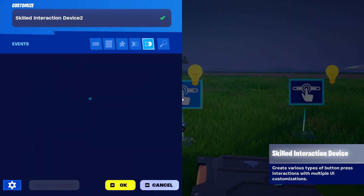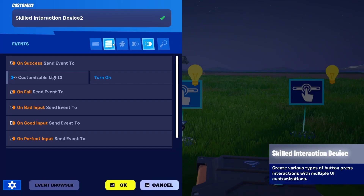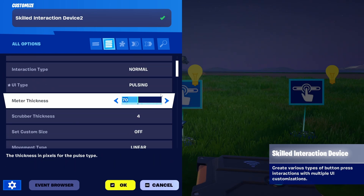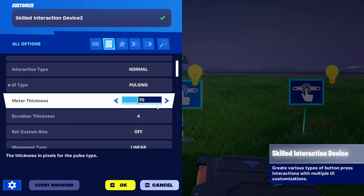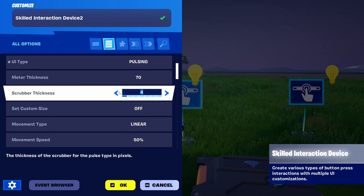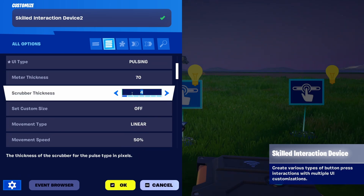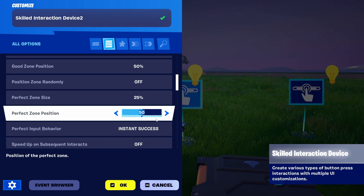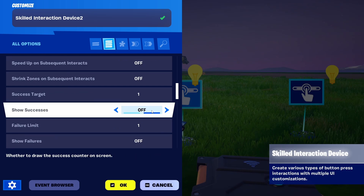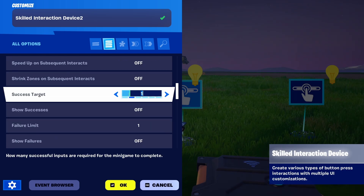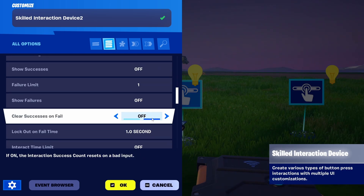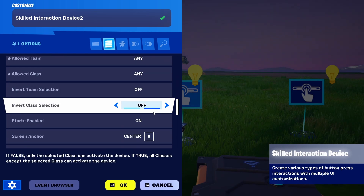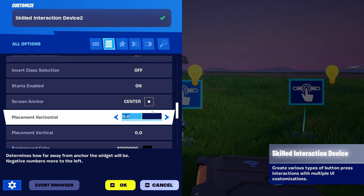So there you have it — that's the basic Skilled Interaction device. There are other options as well. You can explain what the player should do, position text in different elements, and set the meter thickness, scrubber thickness, size, good zone, and good zone position. You can also set targets to appear randomly, configure how many successful targets there should be, or what happens on failure. All of these options are really easily understood and intuitive.